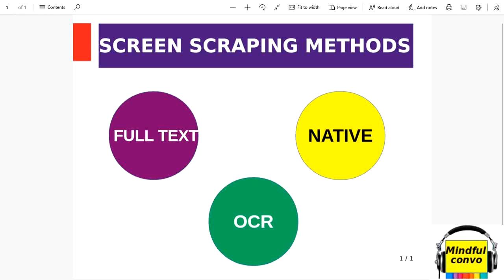First, what do we mean by full text? As the name suggests, full text is used to extract text from UI elements. It is the default method and the fastest method.